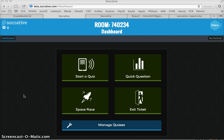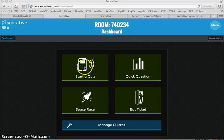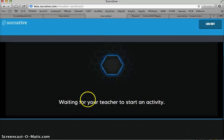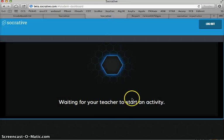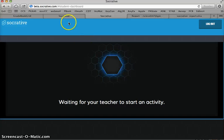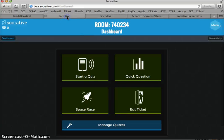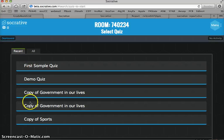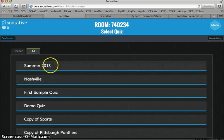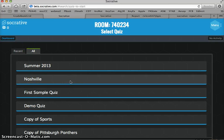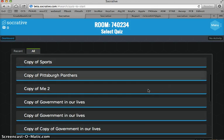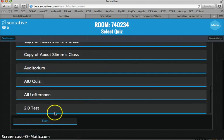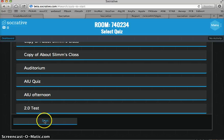So I've already created my quiz in Manage Quizzes. Now I want to start the quiz. I already have a student logged in to my room number. I'm on my dashboard. The student's logged in to my room number waiting for me to start the activity. So what I have to do is click Start a Quiz, and if I don't see it in Recent here, I'm going to go to All, and I'm going to administer the Nashville Quiz and scroll down to Start.